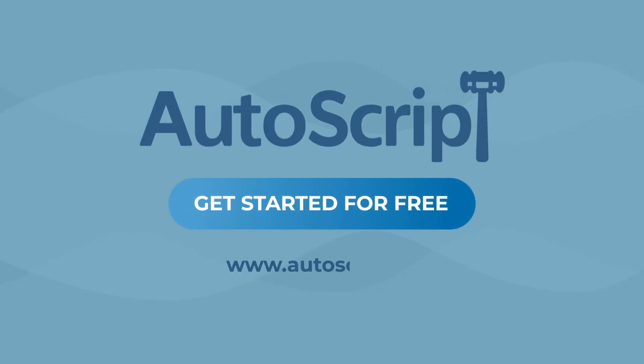See how Autoscript can change your business by registering on www.autoscript.ai for a free trial today. It's time to take back control of your schedule.